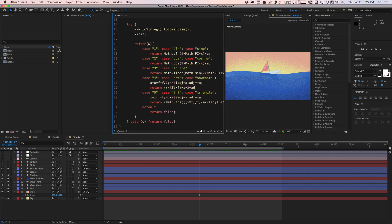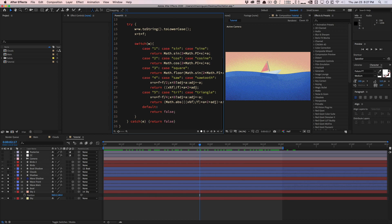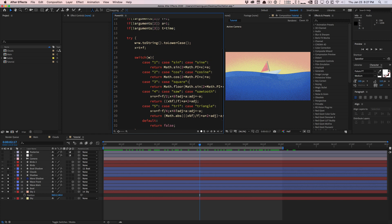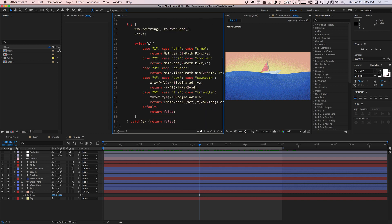We're going to convert the parameters, the sine parameter to all lowercase. We're going to try these cases. If it's a sine wave, it's using this math function. If it's cosine, we're using this function. If we're using a square wave, he's basically clamping everything here and so on. This is the magic right here. It's going to catch any errors and return false if things go to crap.